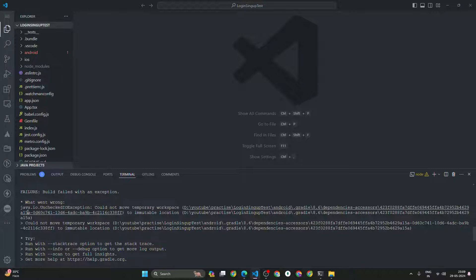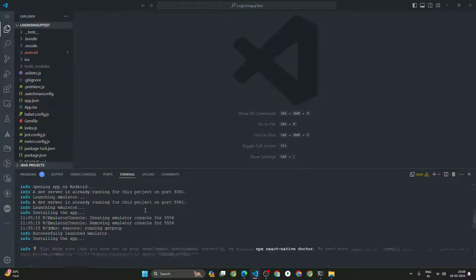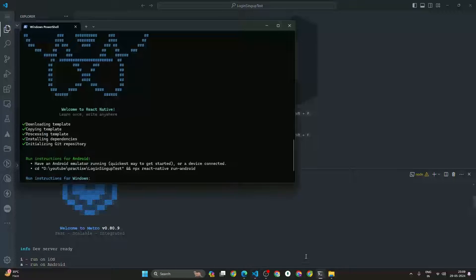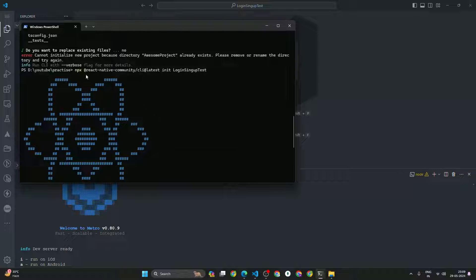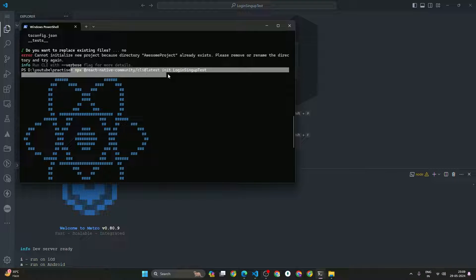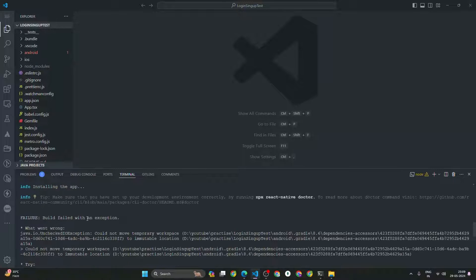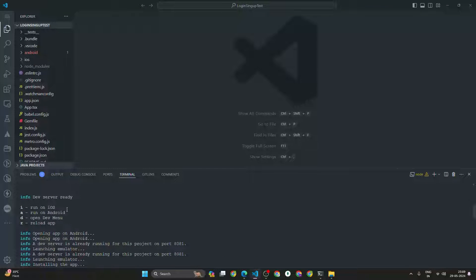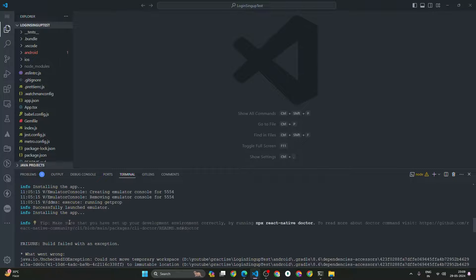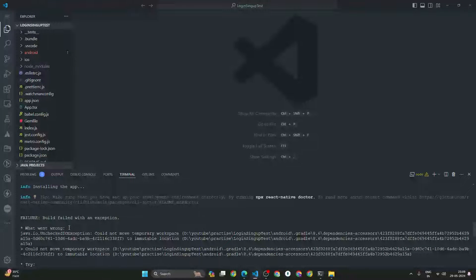Hey guys, I'm getting one error called 'could not move temporary workspace.' What I had done first was create a React Native project using the command 'npx react-native community CLI at latest.' After that, when I start running this project it starts the server, but when I type 'a' we are getting this error: 'could not move temporary workspace.'